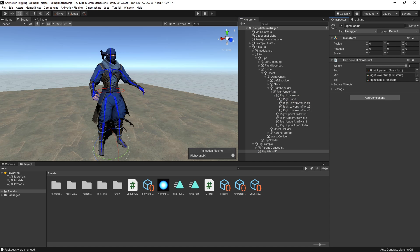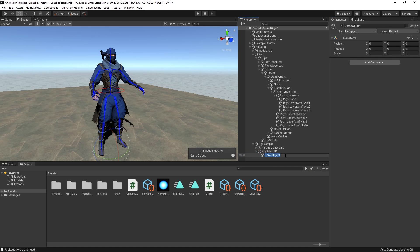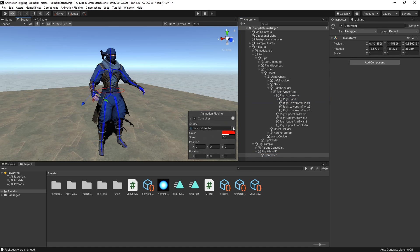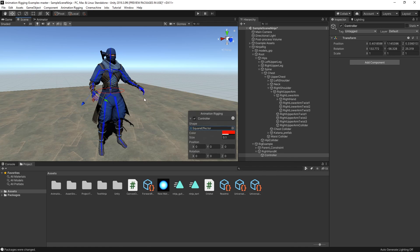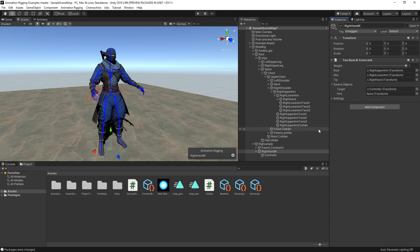We also want to create a controller for this constraint, so we'll repeat the same process of creating an empty game object and aligning it to the hand transform using the Animation Rigging Align Transform feature. Let's try to add a square effector to the controller. Once our controller is done, we can drag it into the target field of our two-bone IK constraint component.